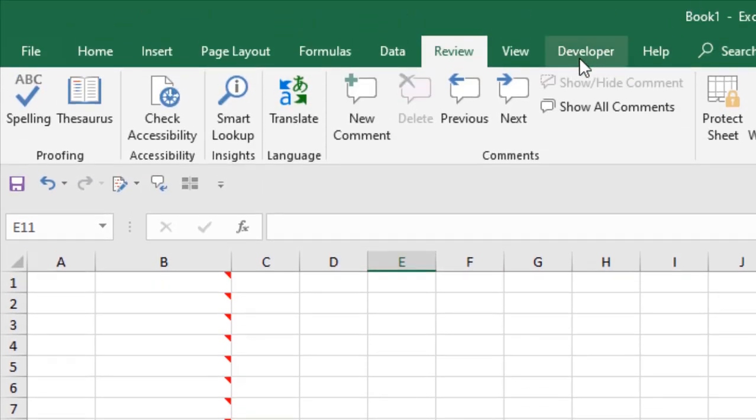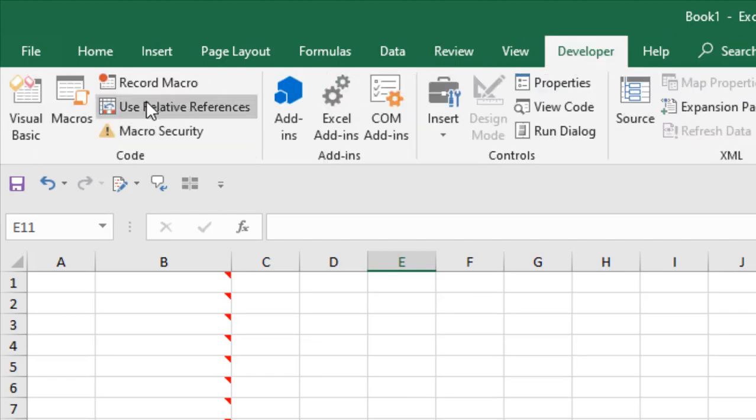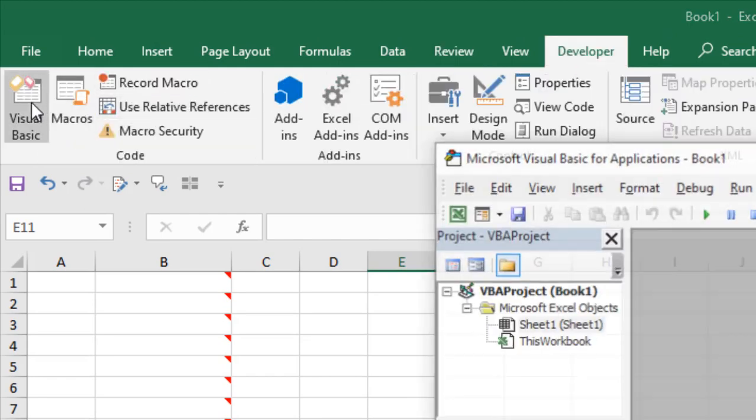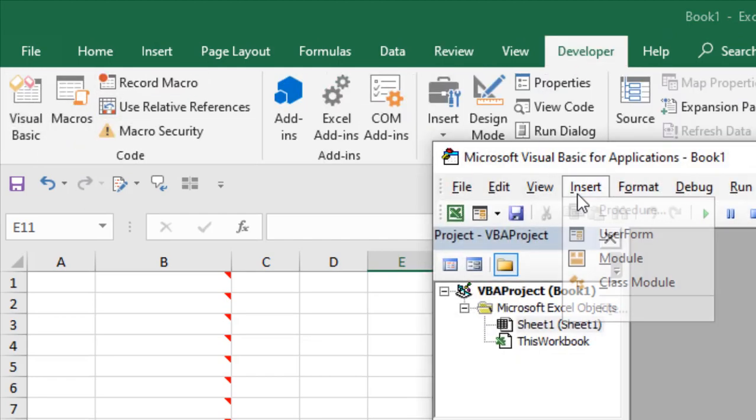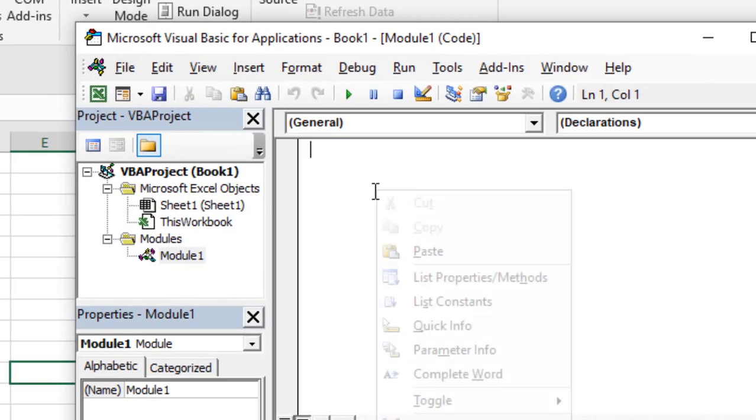I will have to click on developer tab, click on visual basic, click insert and click module.